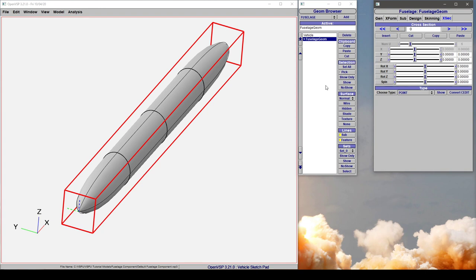In this tutorial I want to demonstrate what happens if you open up either your first or your last cross section in a VSP fuselage. Normally the first and last sections are automatically defined as a point so that you have a watertight surface.